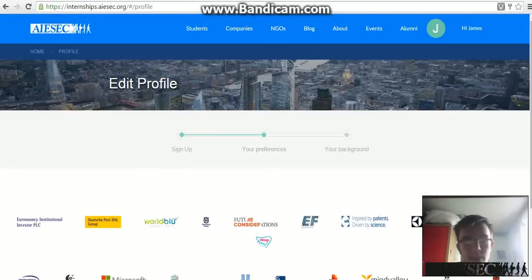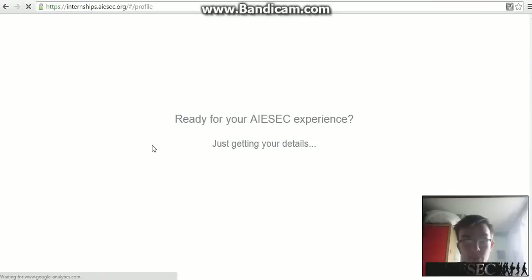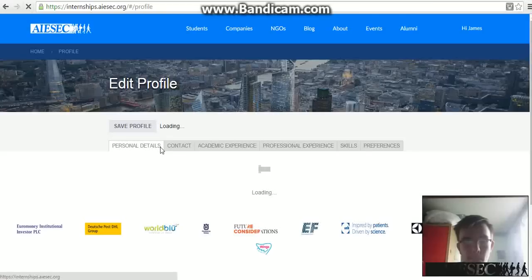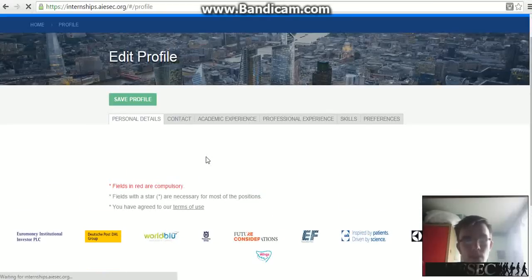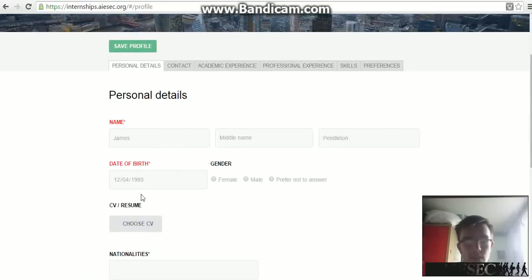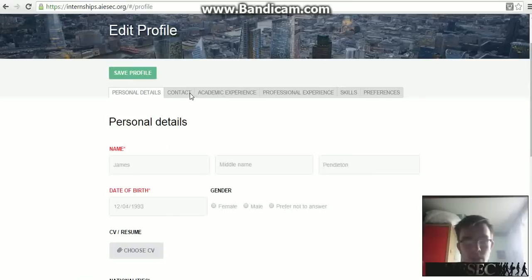Sometimes the website will freeze at certain points, so the best thing to do is refresh the page. Here we go — fantastic. Now it should come up with your personal details.